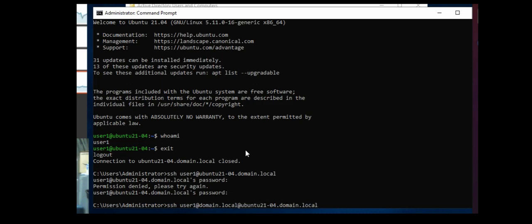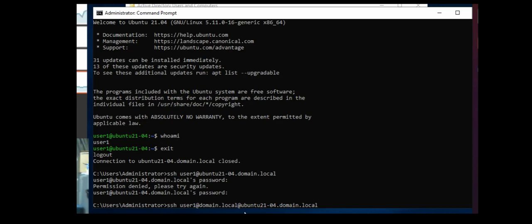Let me explain what's going on here. Essentially the user one at domain dot local is the user account, and then we're doing at the host. So this last at separates the user from the host. Ubuntu-21-04.domain.local is my DNS host name. I could also use the IP address here.